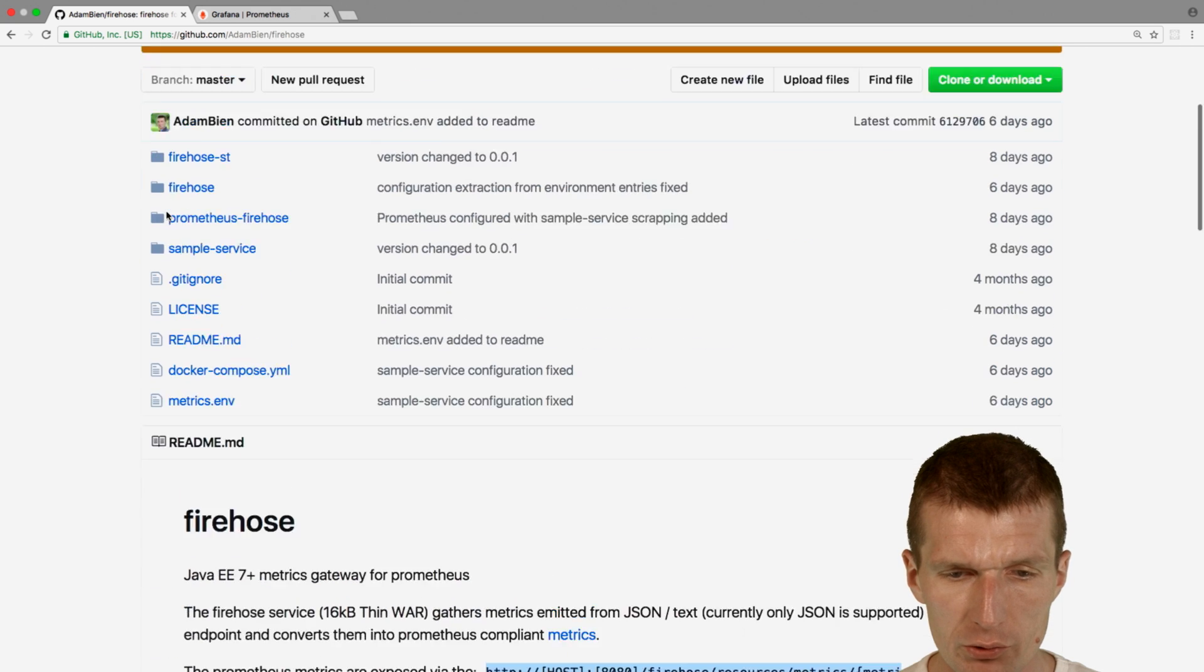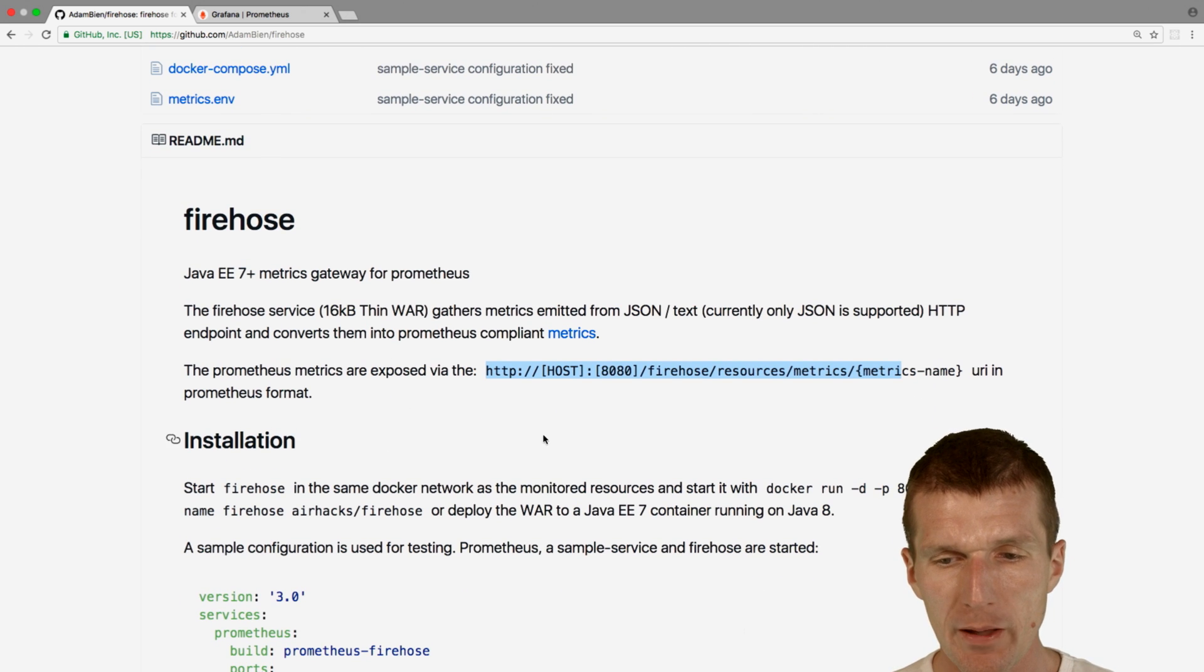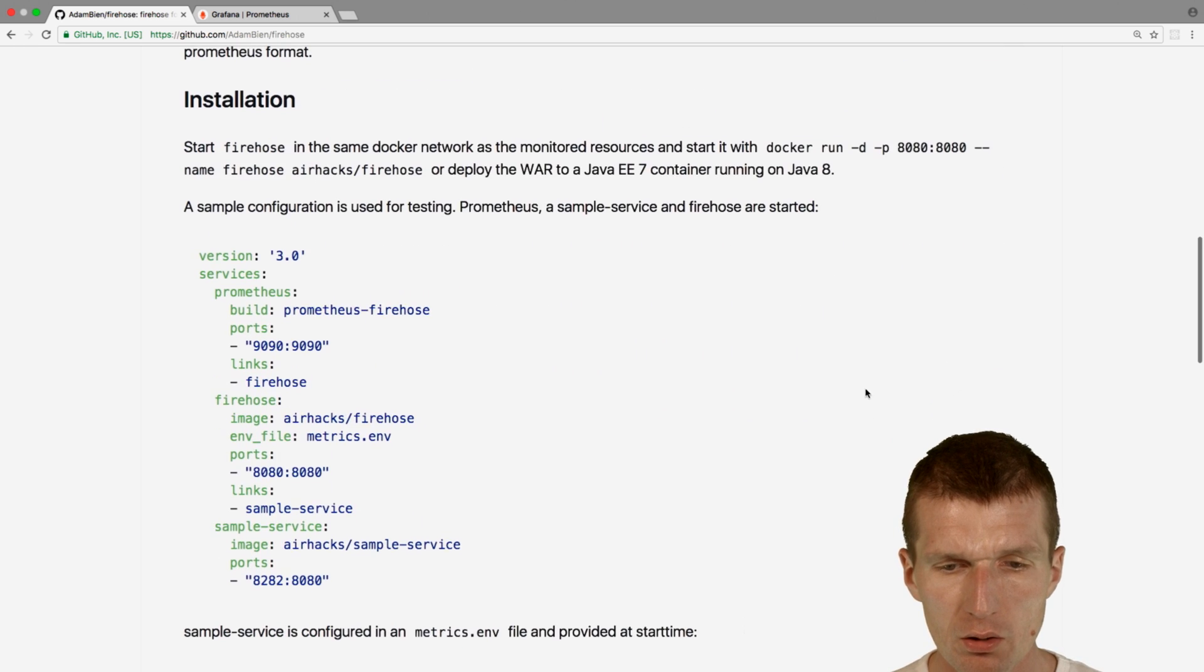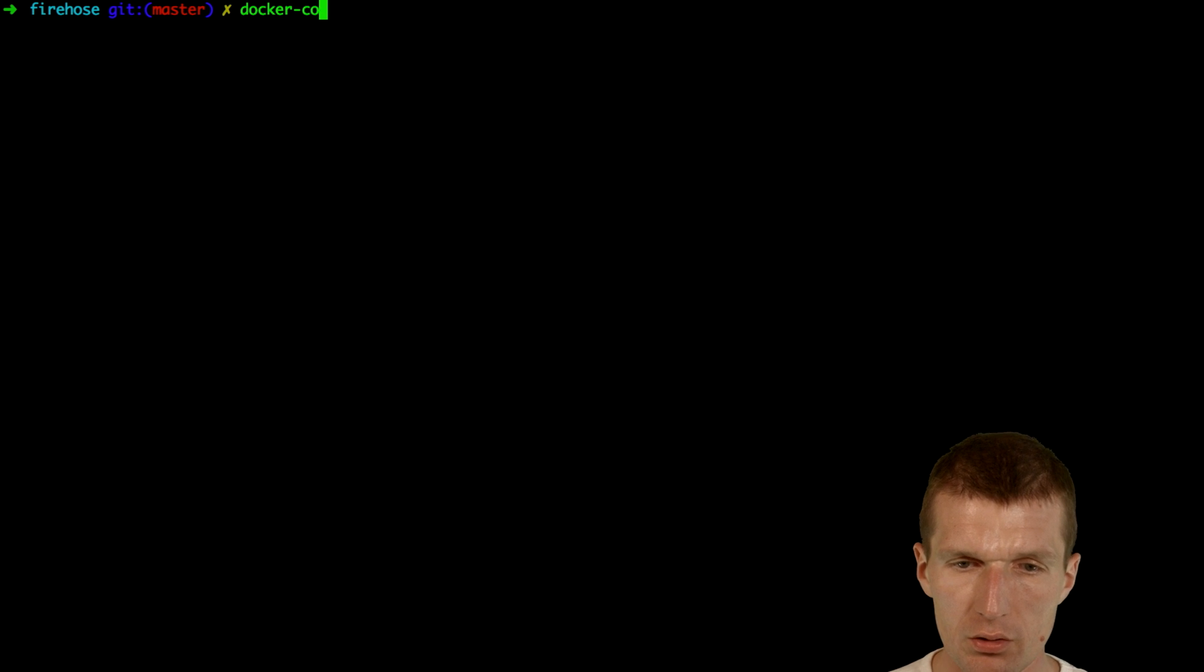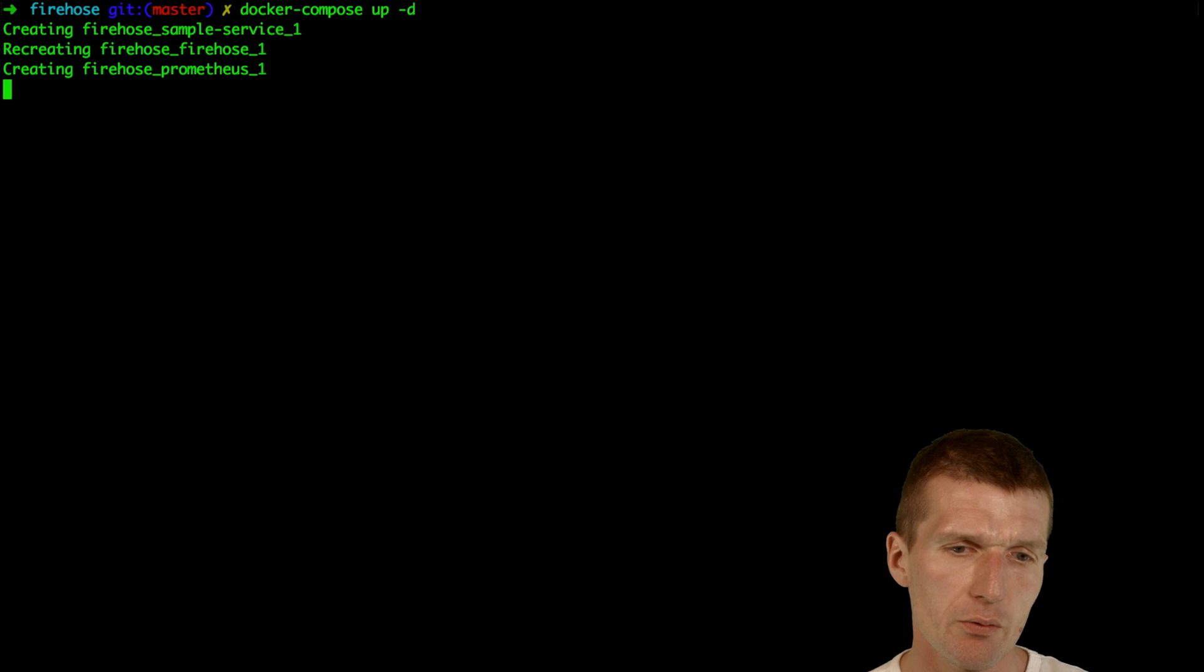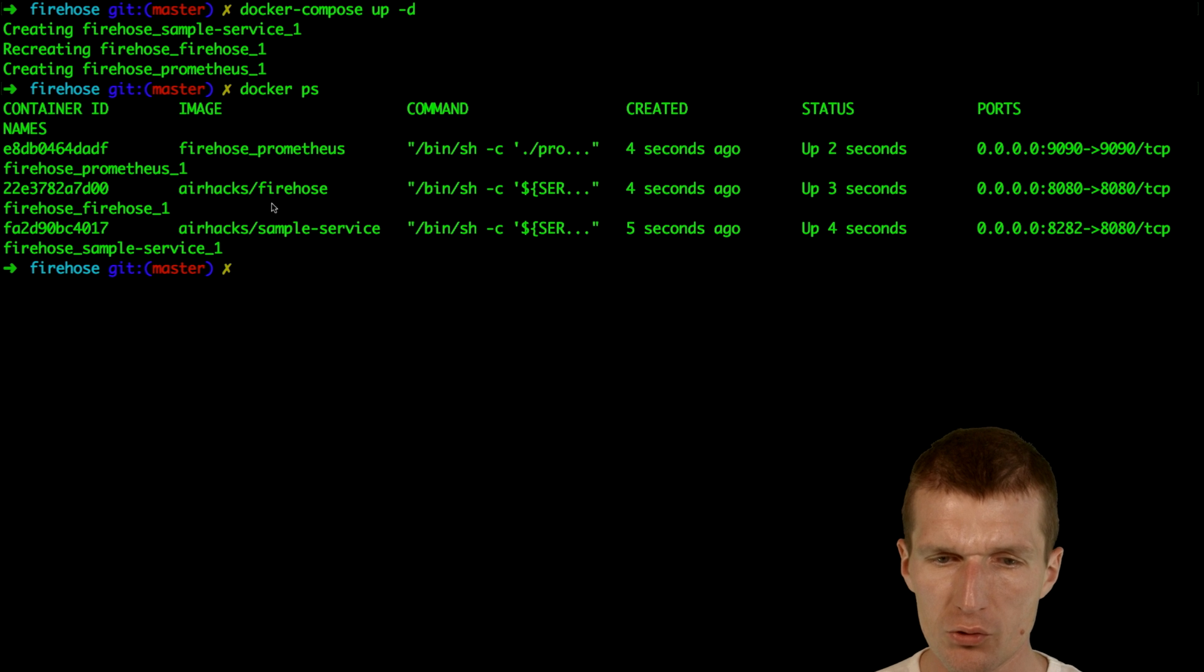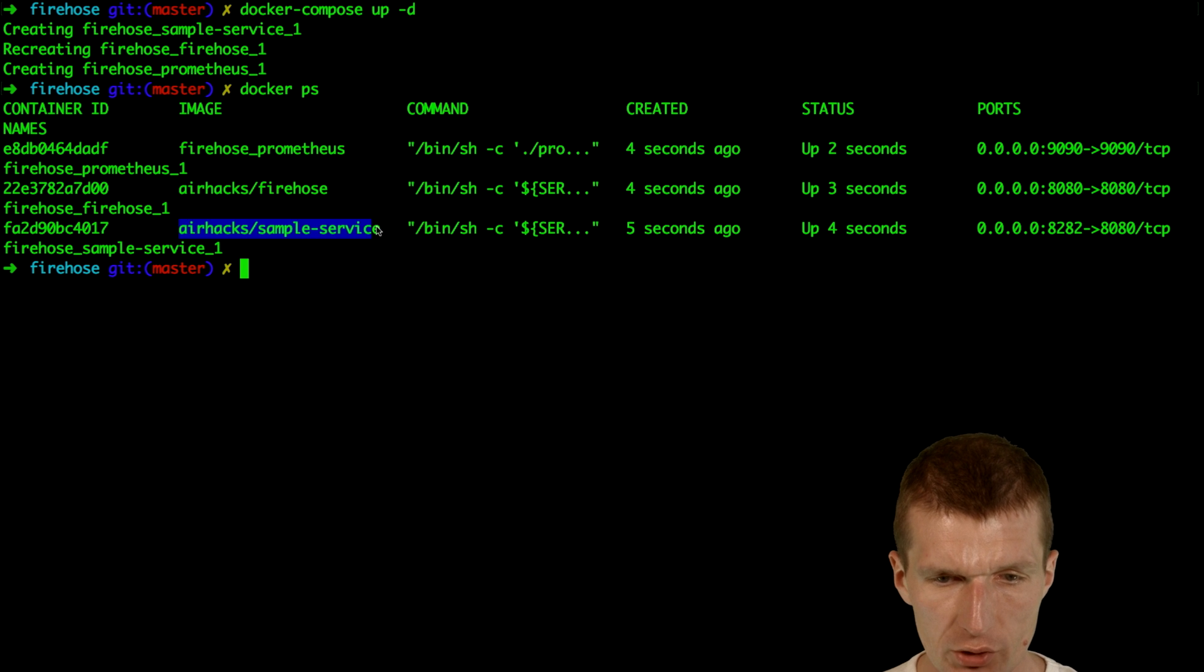So what Firehose is, it comes as a microservice, you can of course, or war, 60k war microservice based on Tomcat and it exposes a URI firehose resources matrix and metrics name. And also it comes with a sample docker compose file which I would like to launch. So docker compose up, compose up minus d. So it should create the network and all the services. Everything is launched. If you go here and see all the microservices launched, so we have this actual Prometheus and we have the Firehose and our sample service.